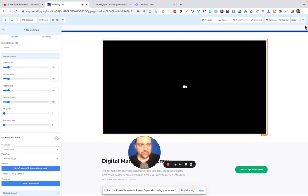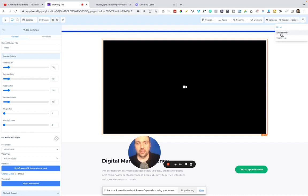So what this does is it allows you to, if you tap this little button in the top right, you can select between the different pages that you want to edit. So we have a home, we have an appointment, we have a thank you.